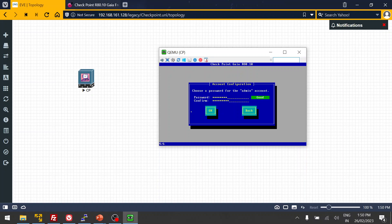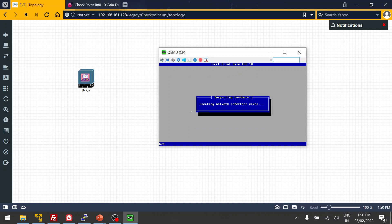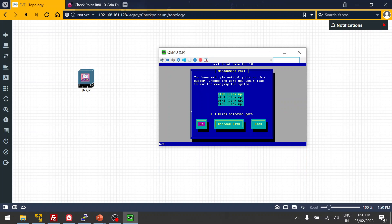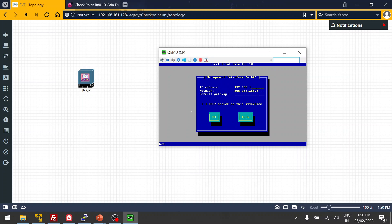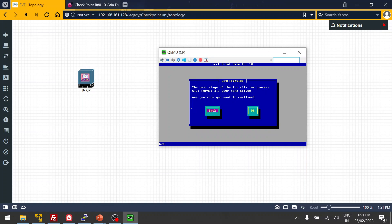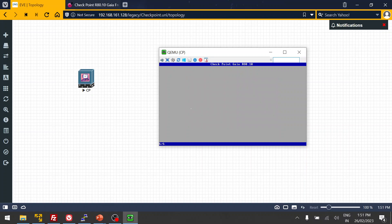The password should be a strong one. Next, it asks for the network interface card — we use Ethernet 1 for management. You can see it asks for the management IP. My EVE-NG IP is 192.168.161.x /24, so I'm going to assign an IP in that range. The default gateway is .2.